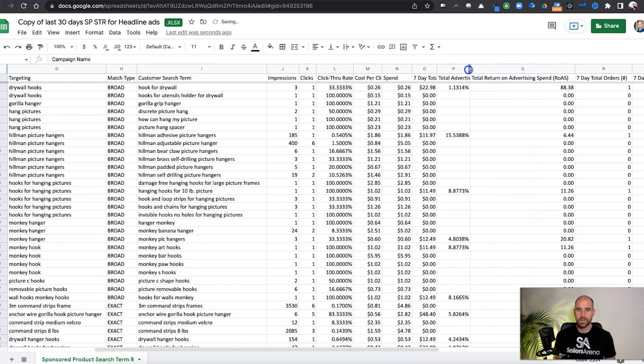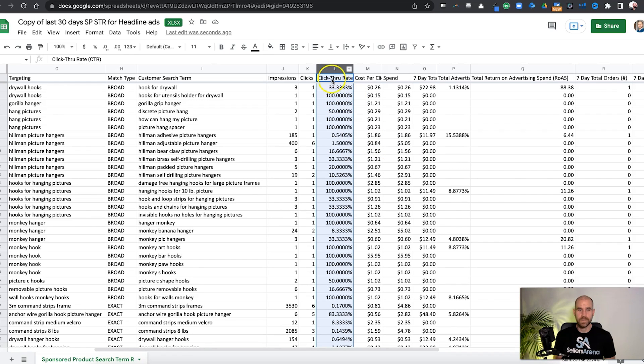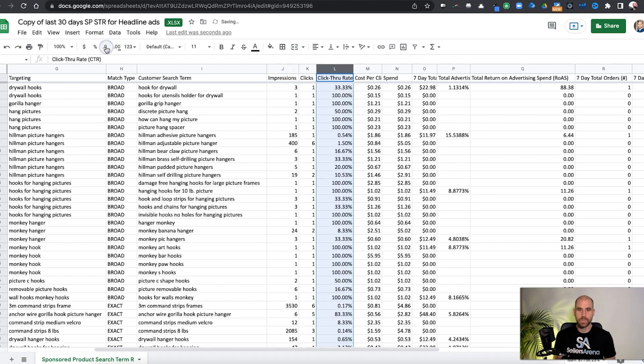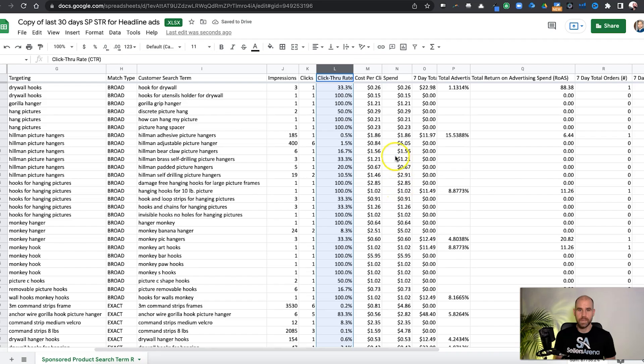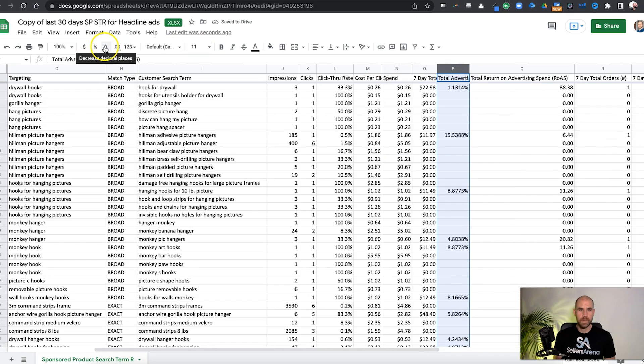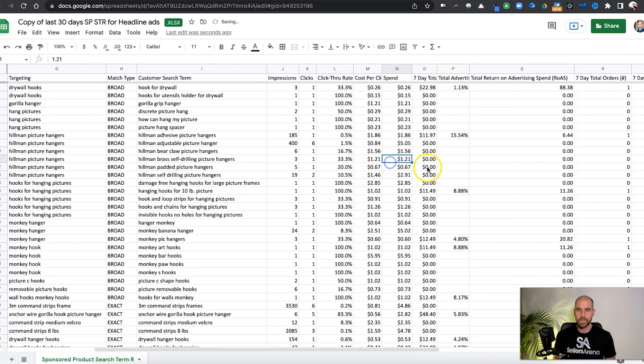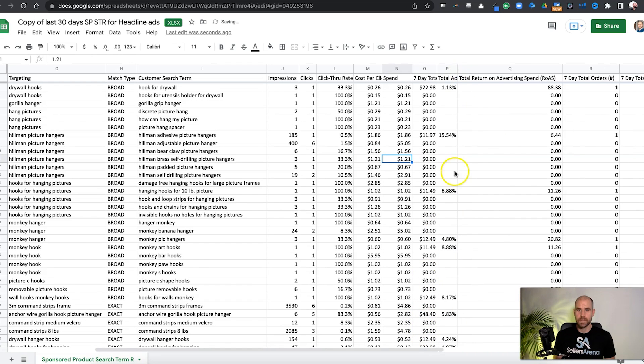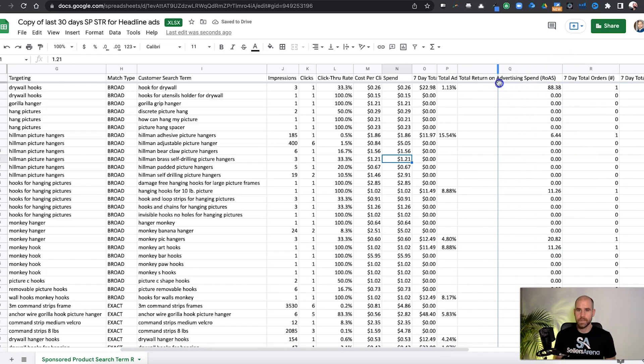Another thing you could do is like, do we really need to see the point zero, zero, zero, zero. So we could take, click on that whole entire column, move that decimal point over, it's a percent. So that's really all we need. And same thing with total advertising cost of sales. Bring that over. Leave a couple decimal places if you like, just again, to make it a lot easier to look at.